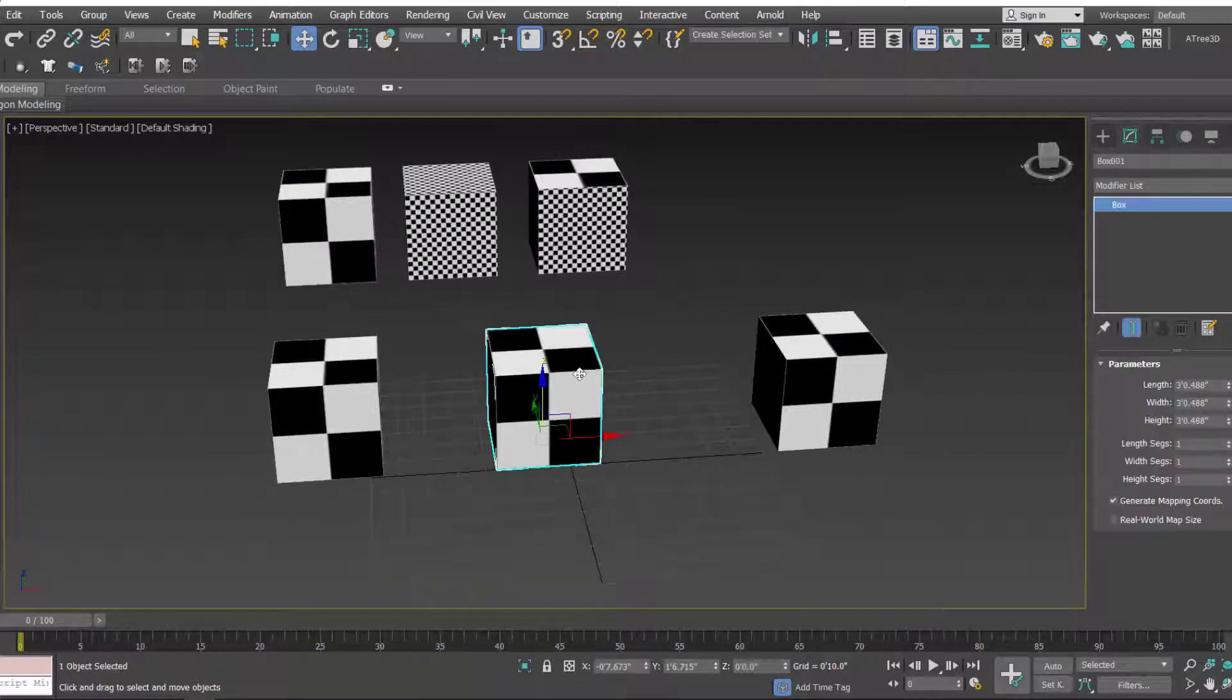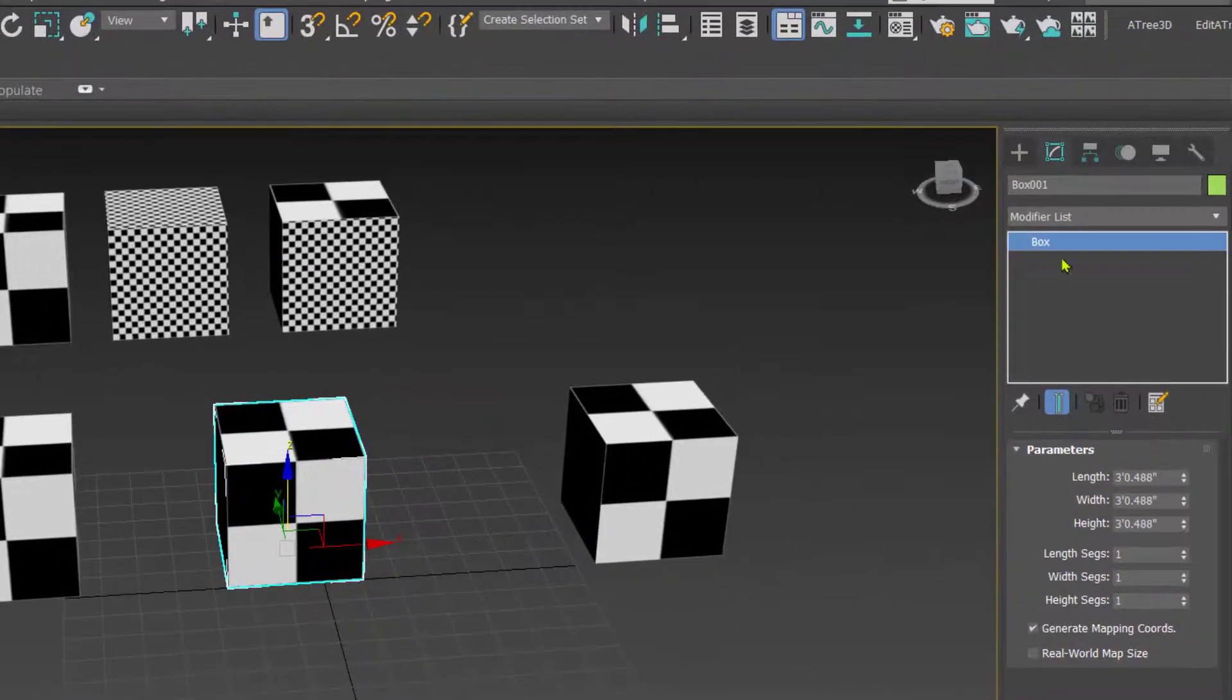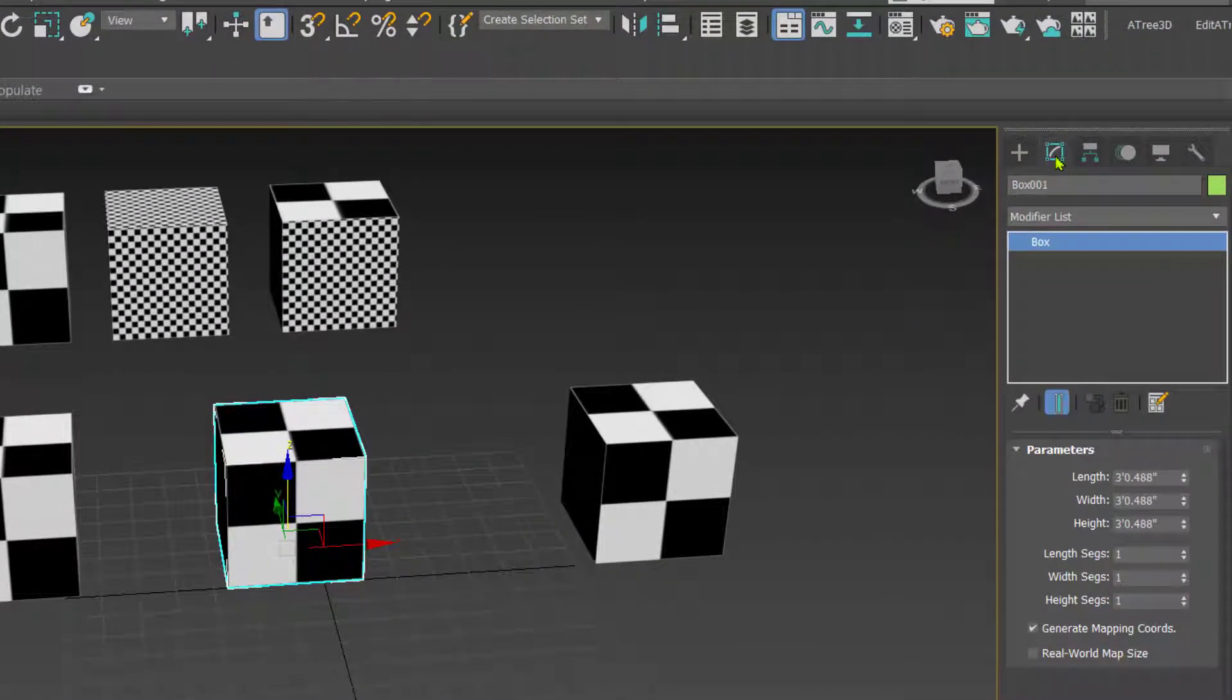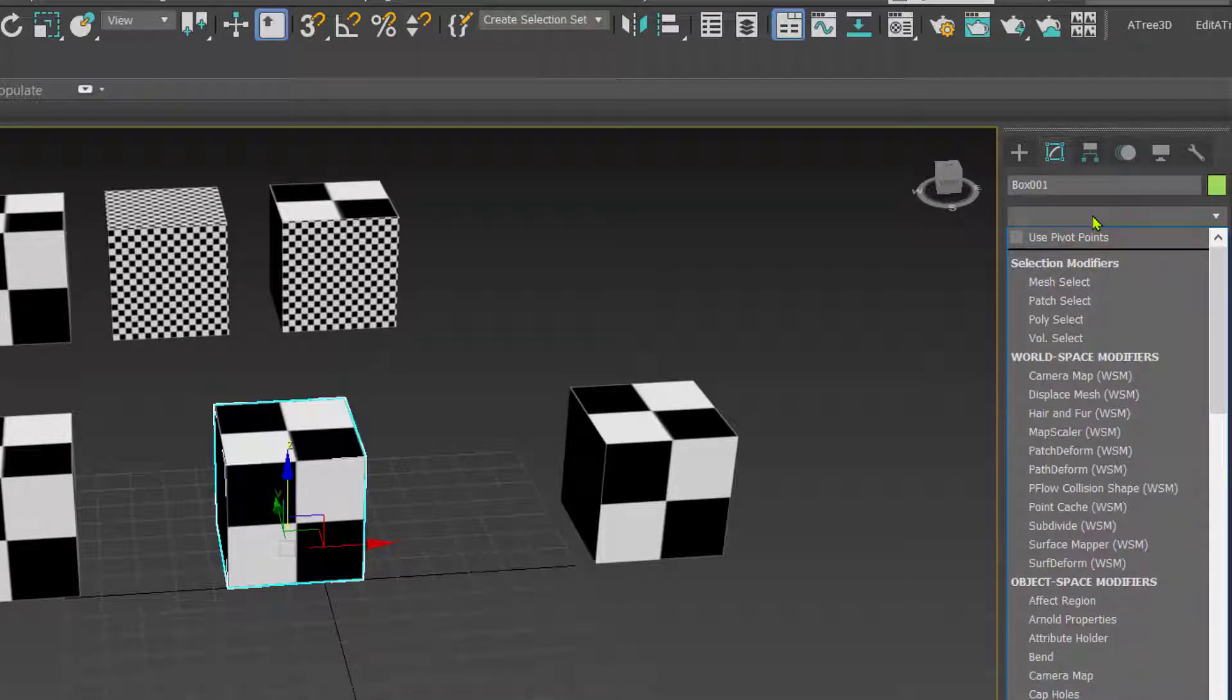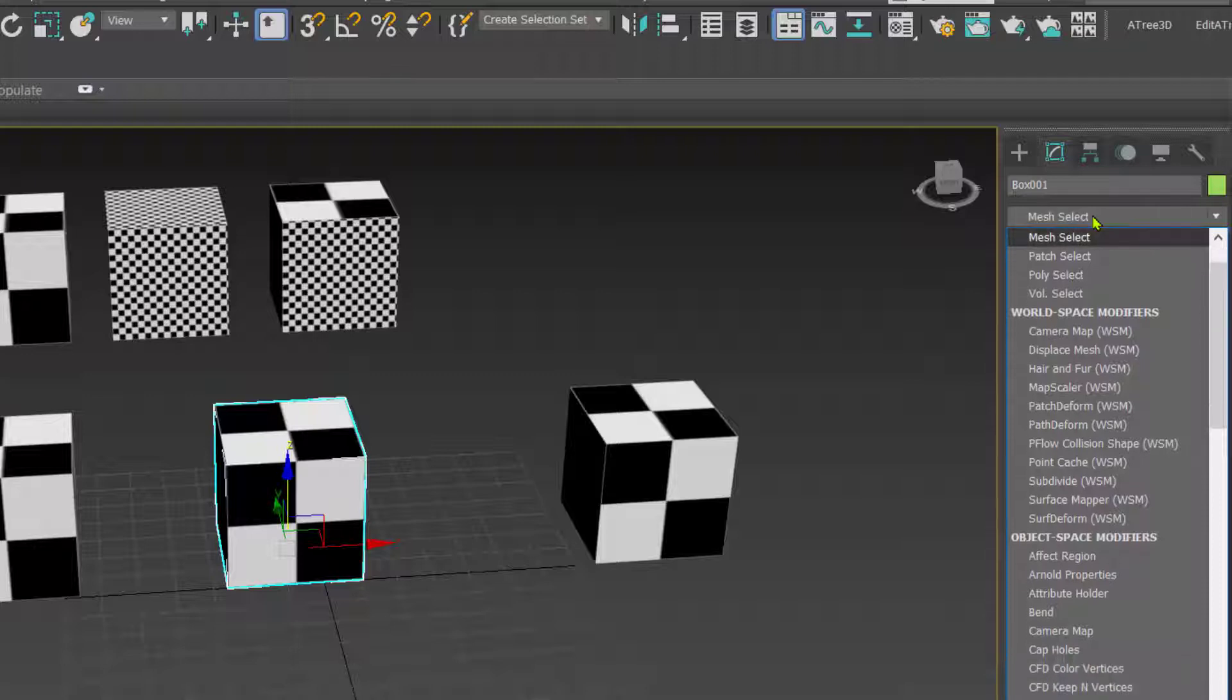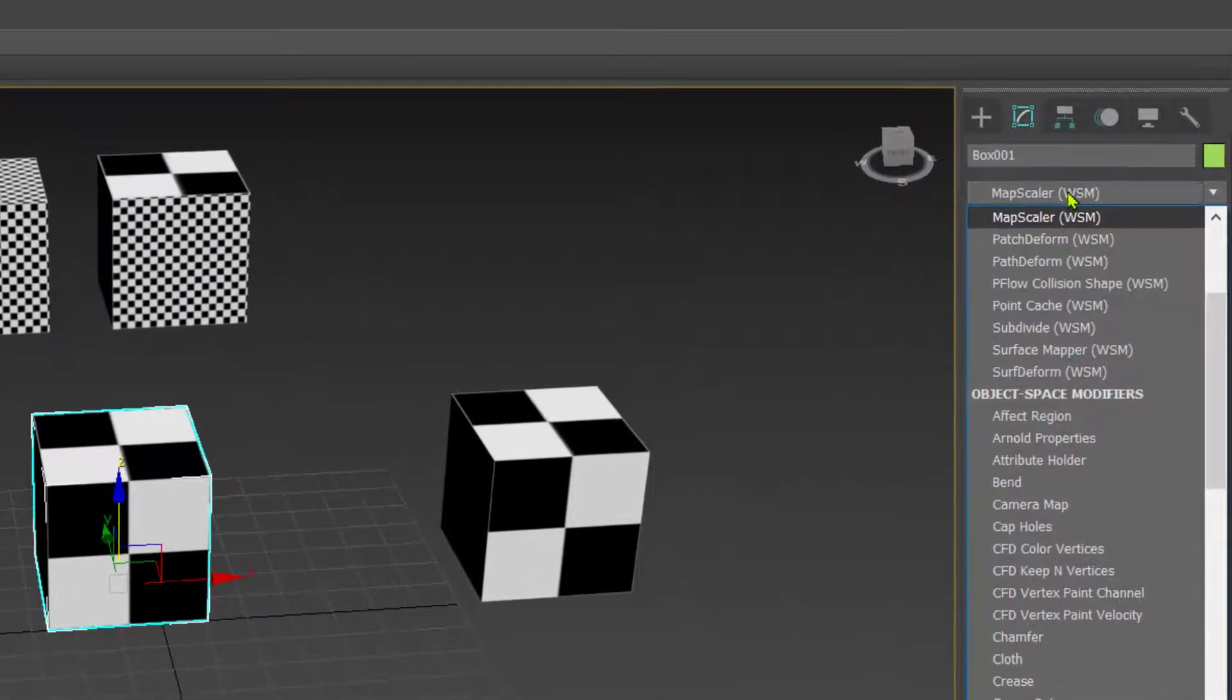Then in the command panel we have this modify tab. In the modifier list we have to select map scalar modifier. So press M to search the map scalar and when you press three times the map scalar will appear.